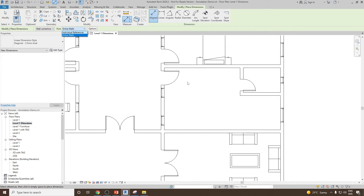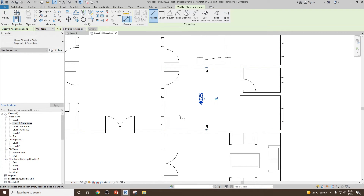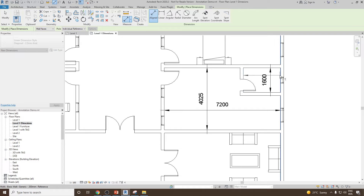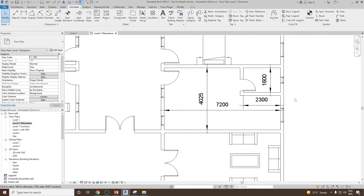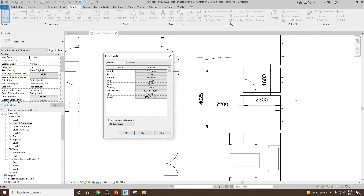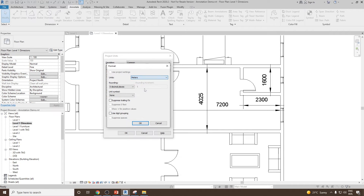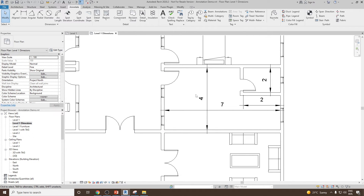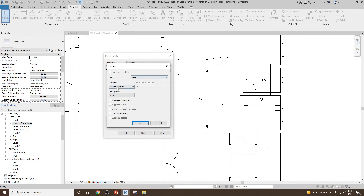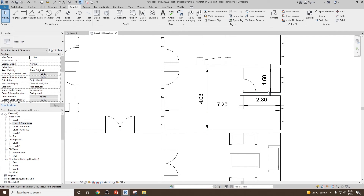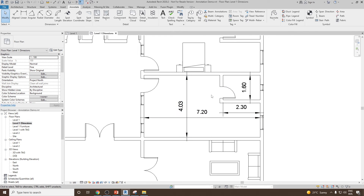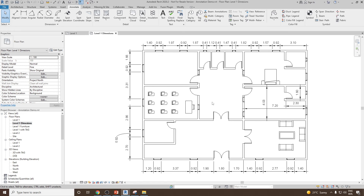To dimension the inside of a room, go to aligned, select individual reference, and choose wall face to wall face. Select one wall and then the other to place the interior dimension. If you would like to show dimensions in meters instead of millimeters, type 'UN', go to Length, and change the unit to meters, then click OK. All units will change to meters. To add decimal places, go to UN again, Length, set rounding to two decimal places, and click OK — your dimensions will now be visible in meters.